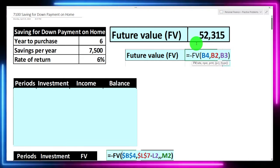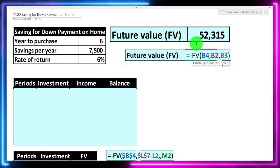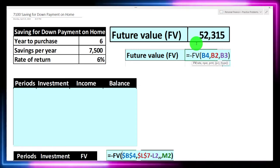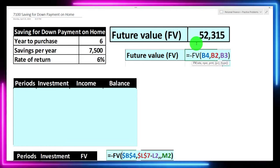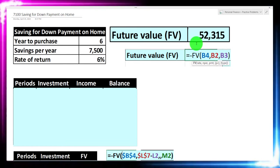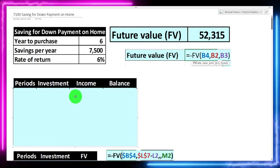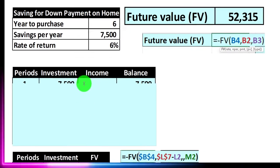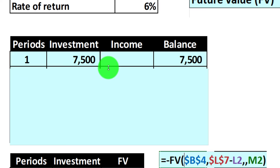That gets us to a future value at the end of six years — how much we can put down as the down payment if we're purchasing a home after those six years — of $52,315. We can see that calculation again if we do a little table, which I always think is a useful tool because it allows us to visualize the earnings and get a better visual understanding.